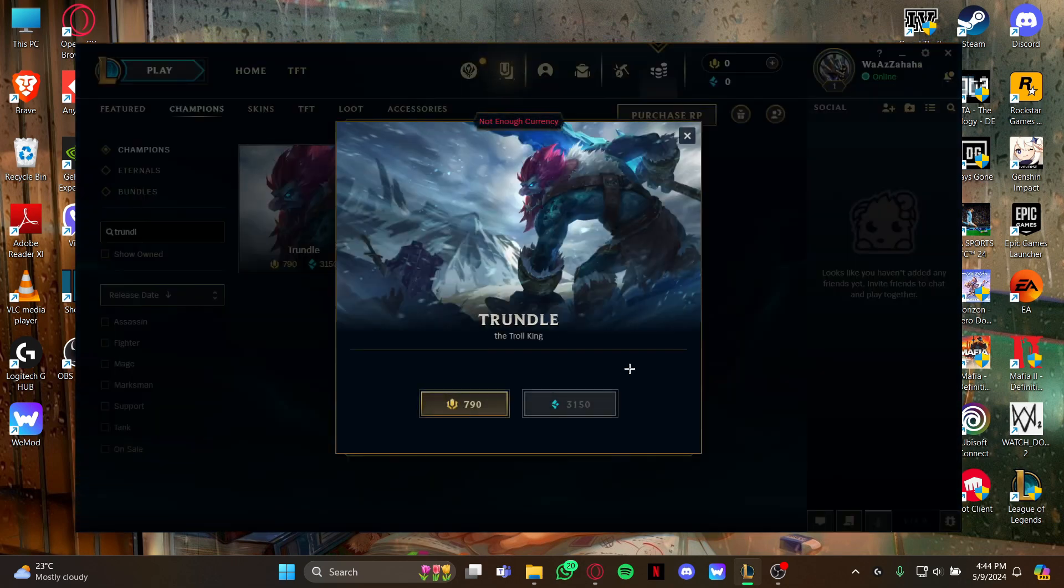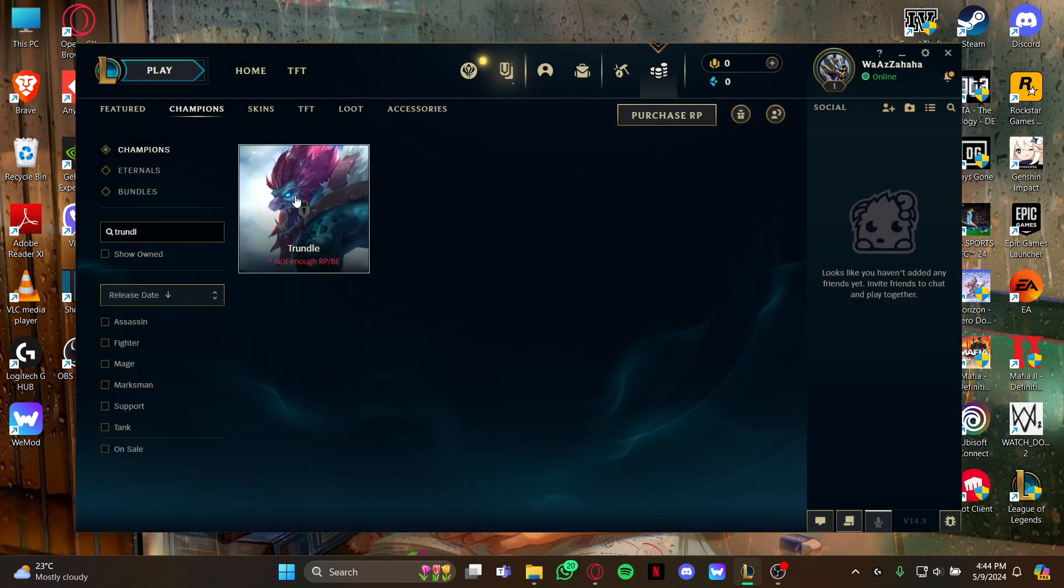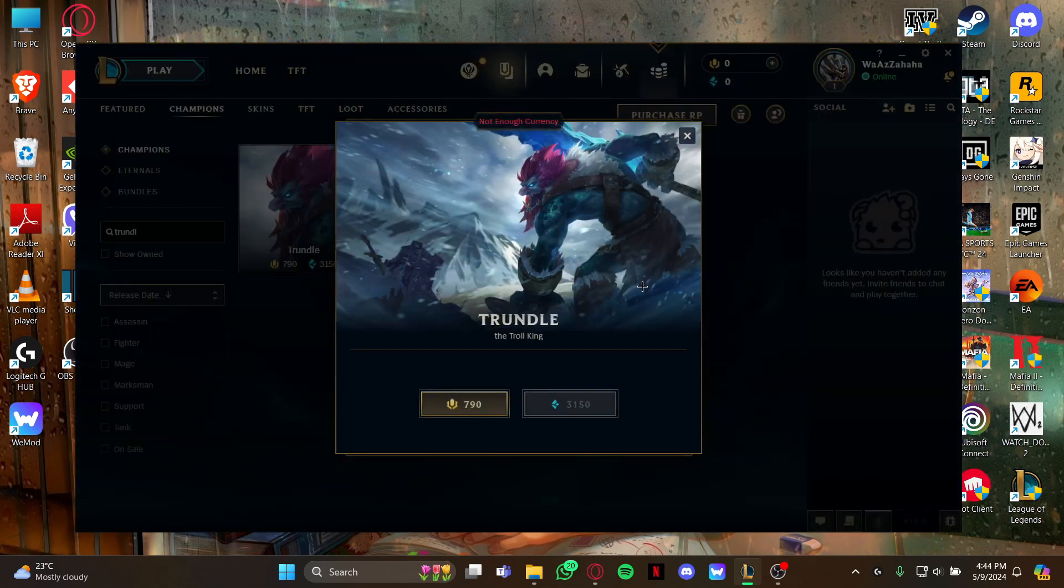You can use RP points or Blue Essence, it's your choice. Once you get this champion, you will be able to play this champion inside the game. So guys, that's how to get the champion Trundle in League of Legends.